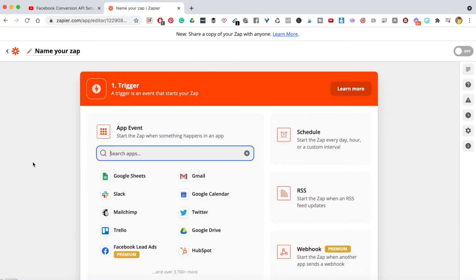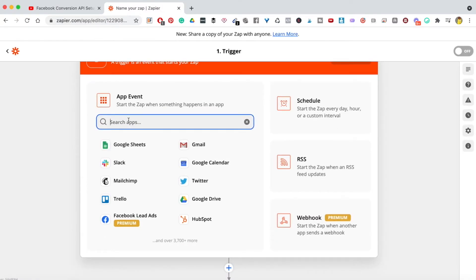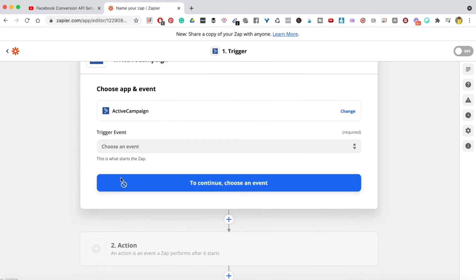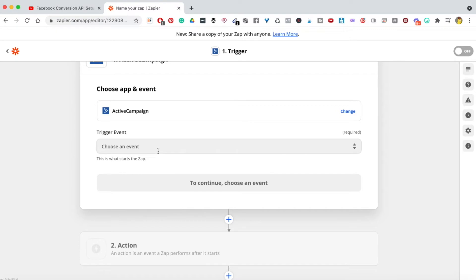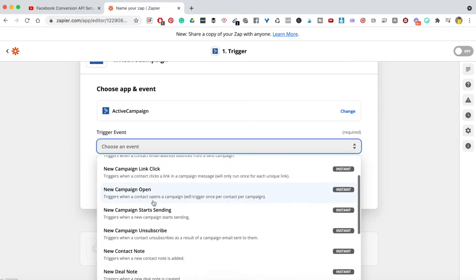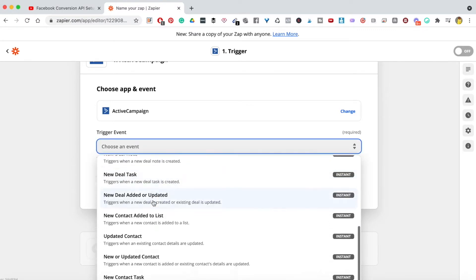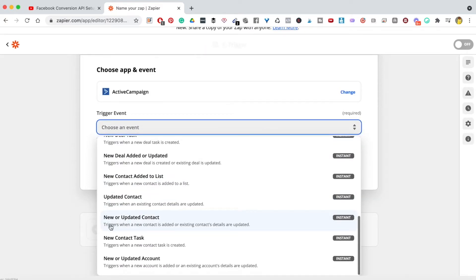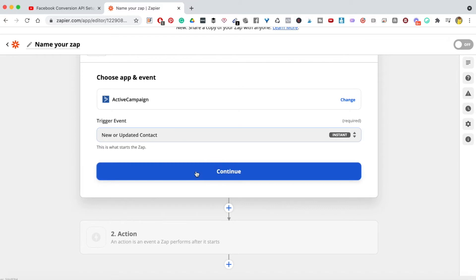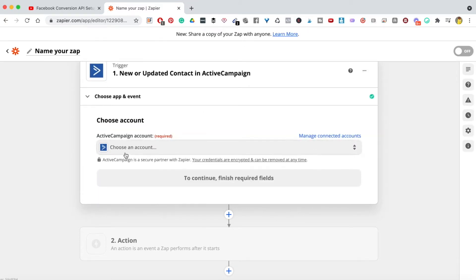To make a Zap, the first thing you need to do is choose your email provider — where are people going to go once they have become a lead or purchased something? I have two email providers: ConvertKit and ActiveCampaign. For this I'm going to use ActiveCampaign. On the trigger event, you want to select 'New or Updated Contacts', which triggers when a new contact is added or existing contact details are updated.